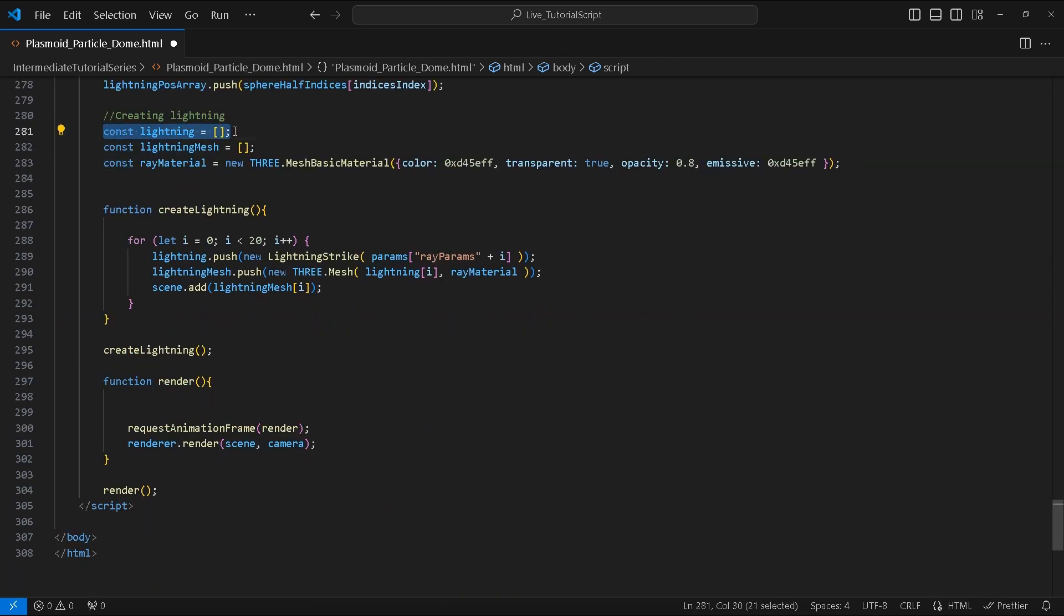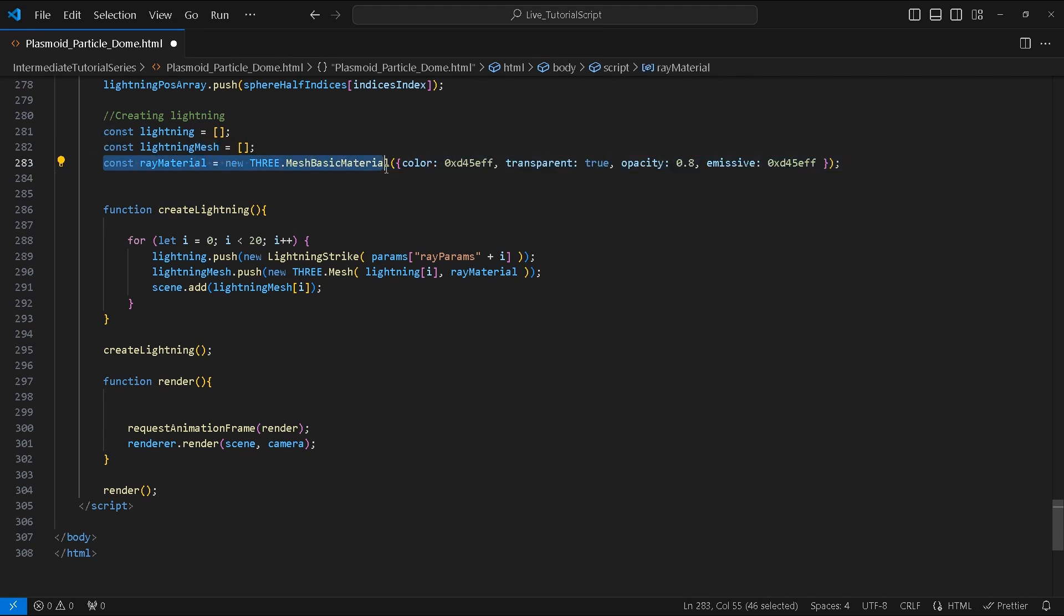Next we create two empty arrays called lightning and lightningMesh, followed by a MeshBasicMaterial called arrayMaterial with these highlighted property values.